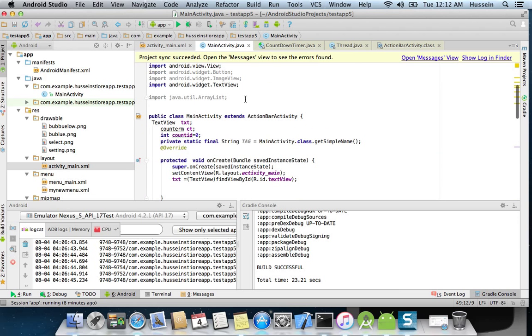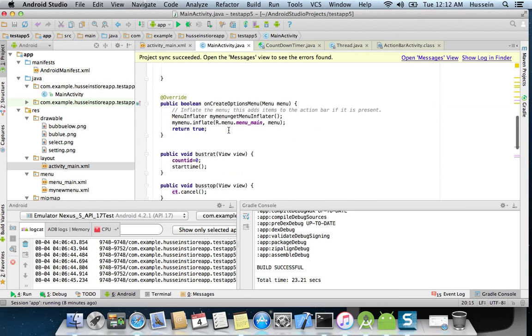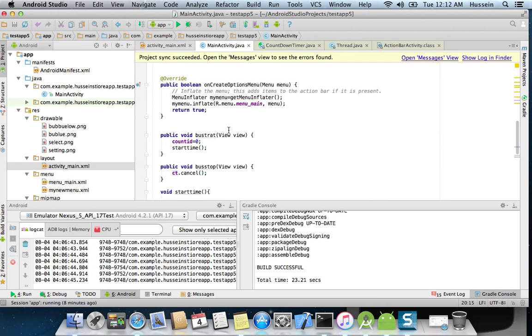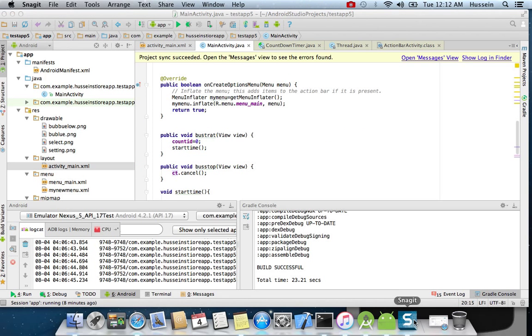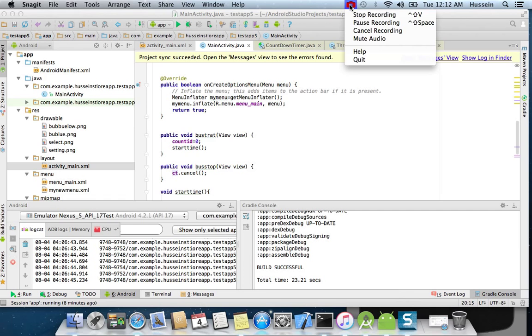And you know what ct means? Ct means counter. Okay, thank you for watching. I'll see you maybe in another video.